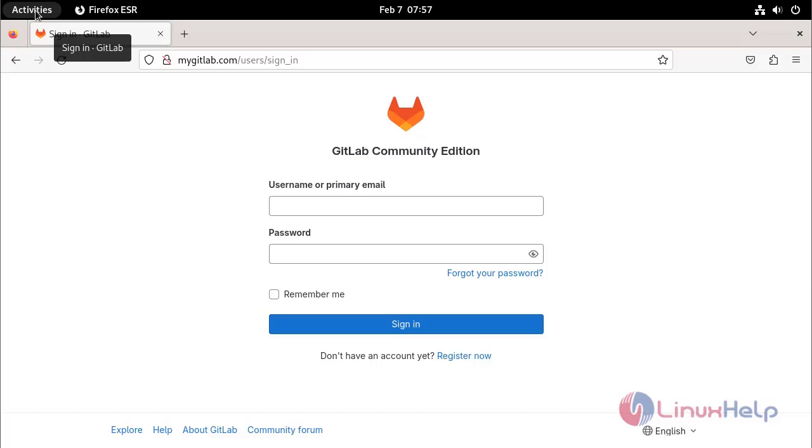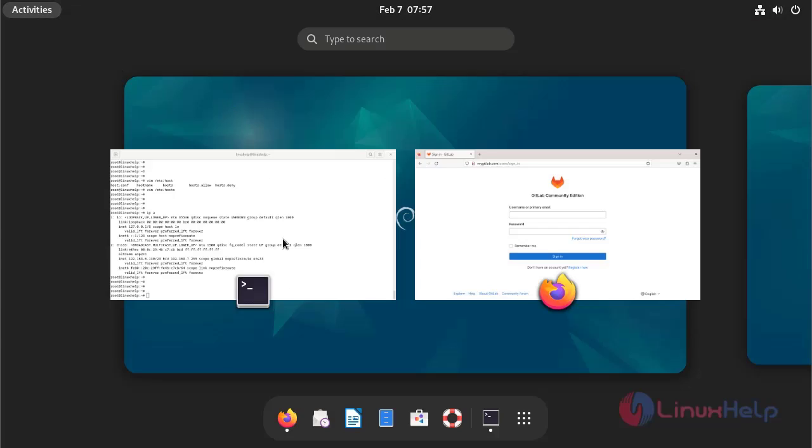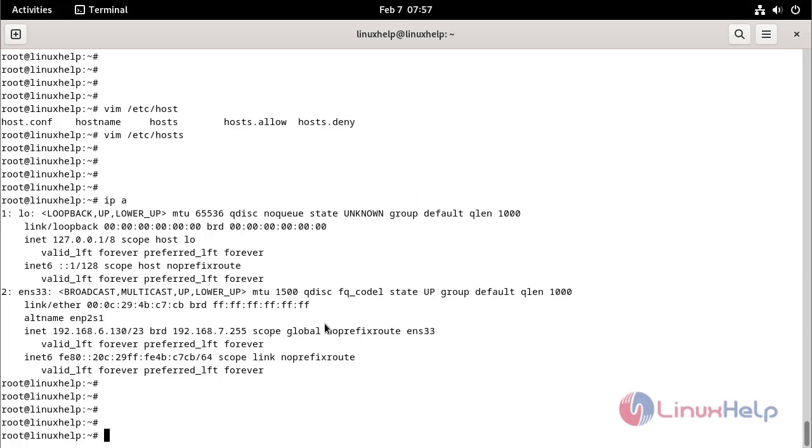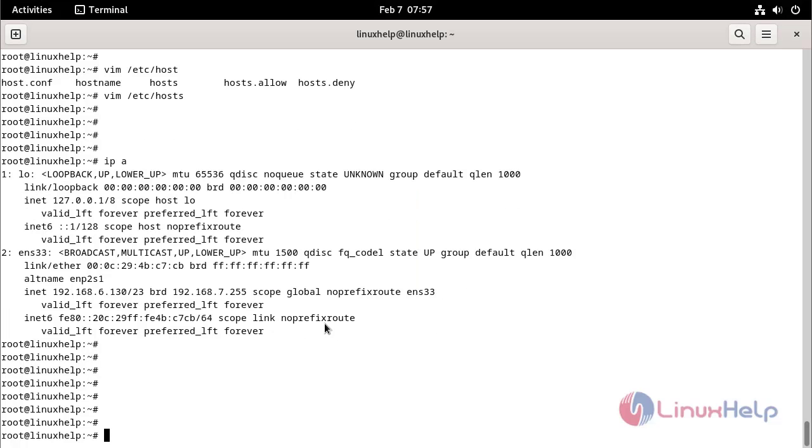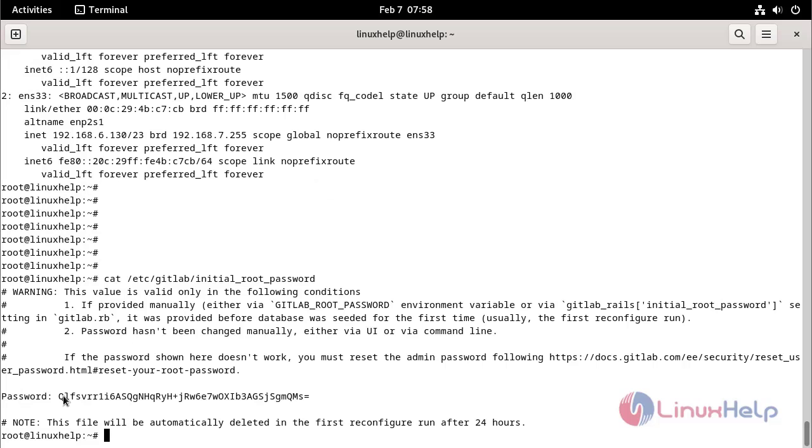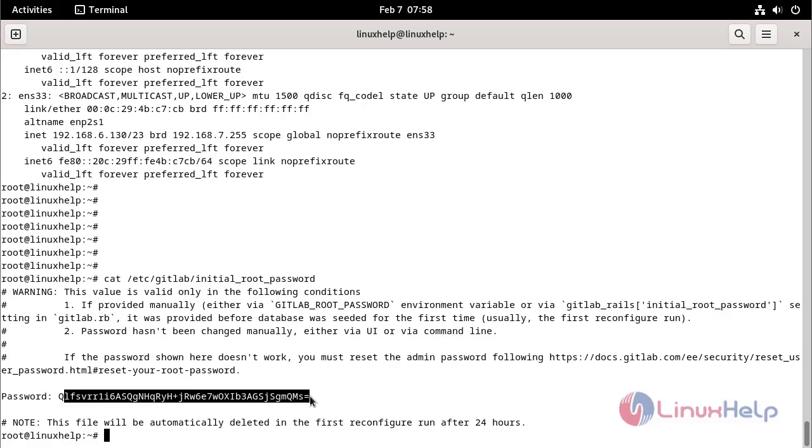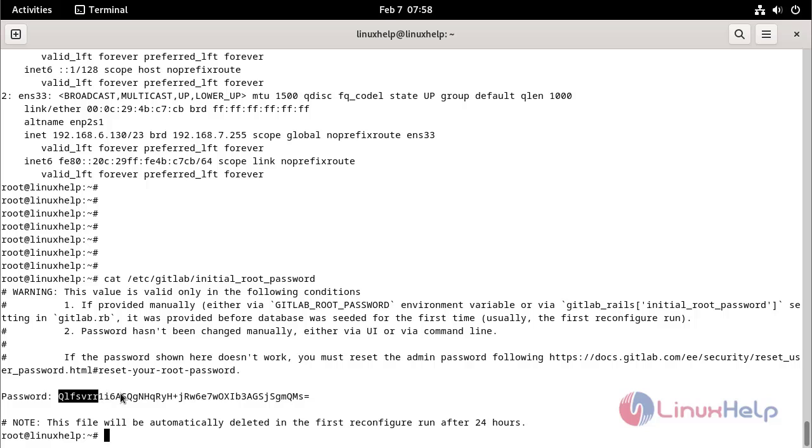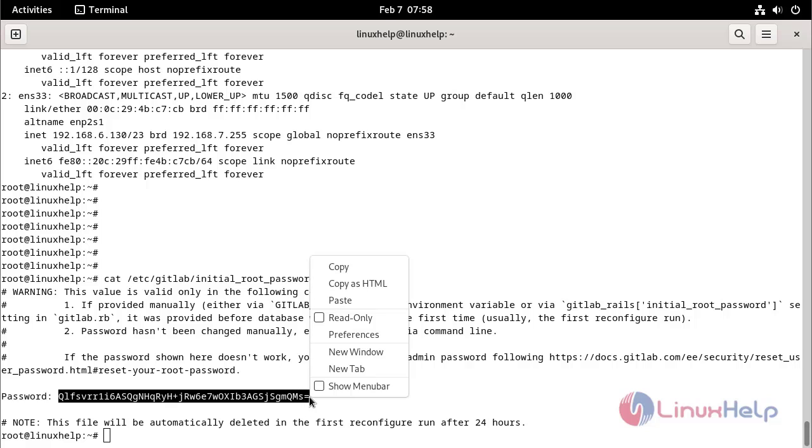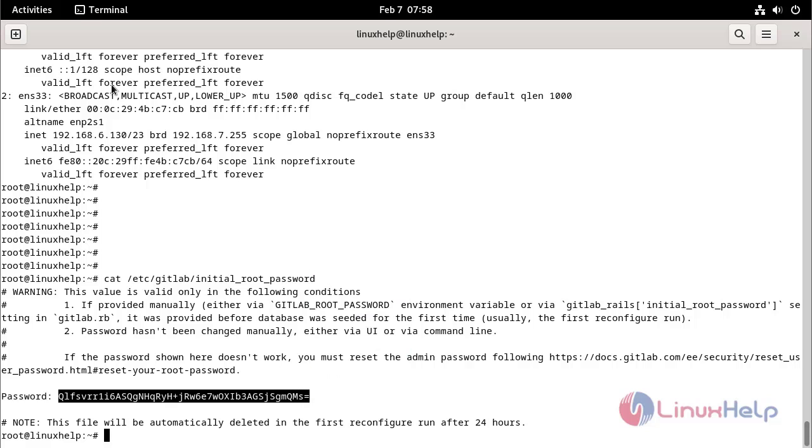Go to the terminal. Get the GitLab default admin password by using the following command. This is the GitLab default admin password. Copy the password.